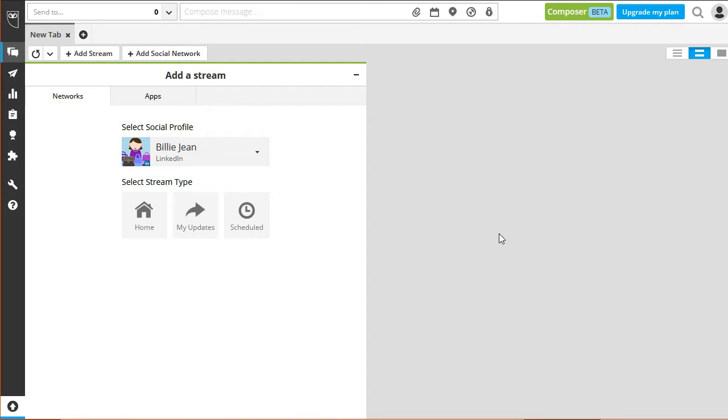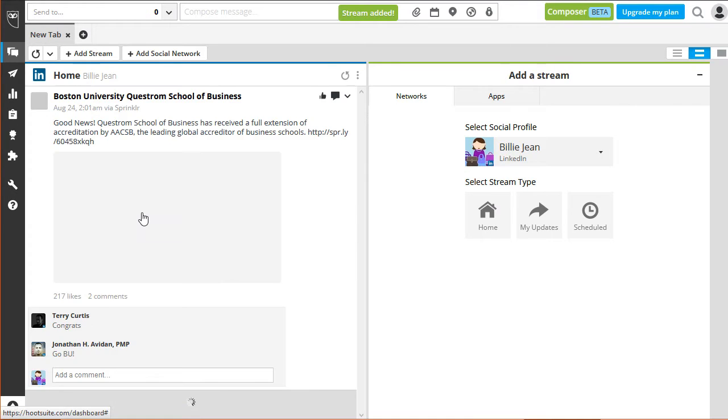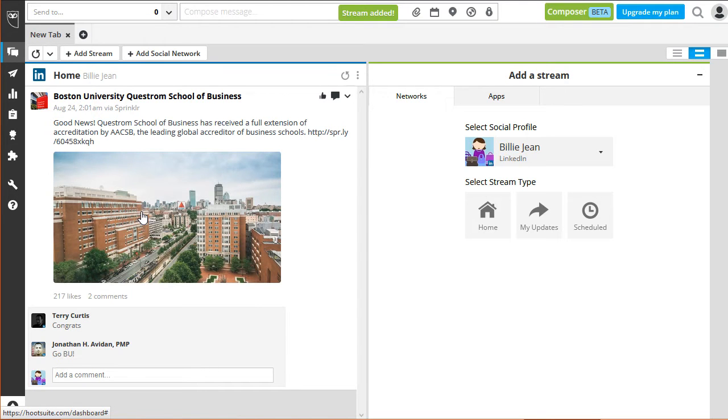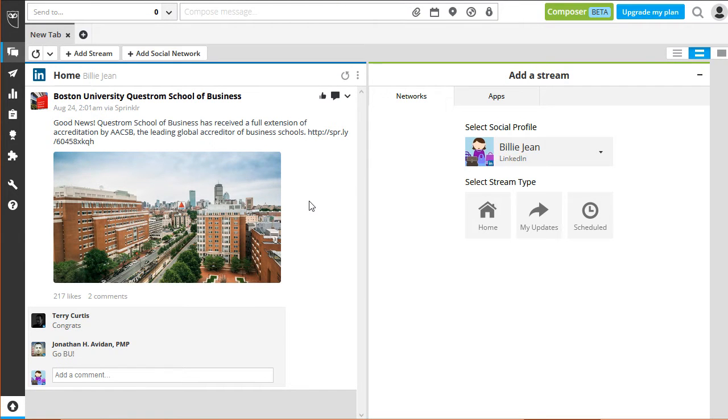What you need to do now is select the social profile you want to stream first. Select Stream Type will show you the activity you are involved in, be it liking or commenting on a post.